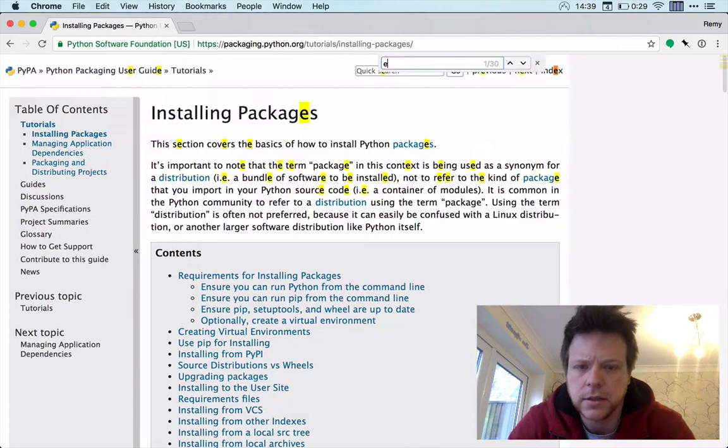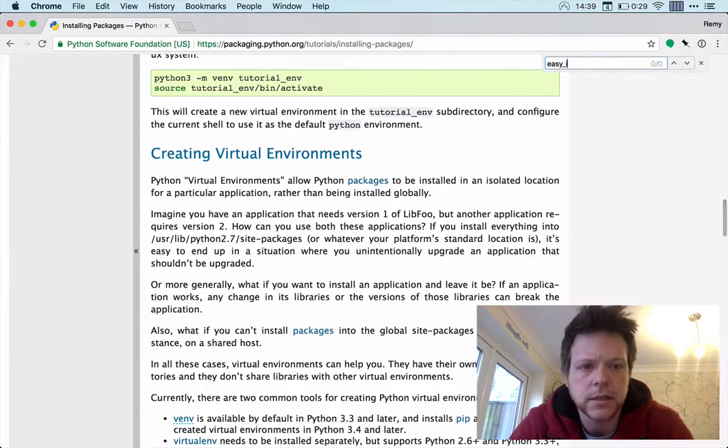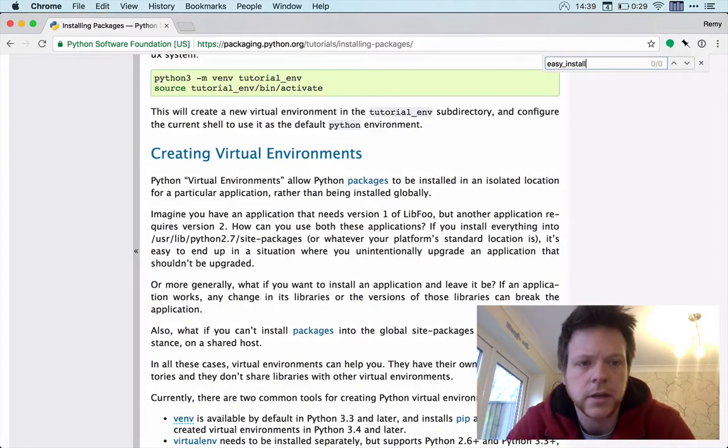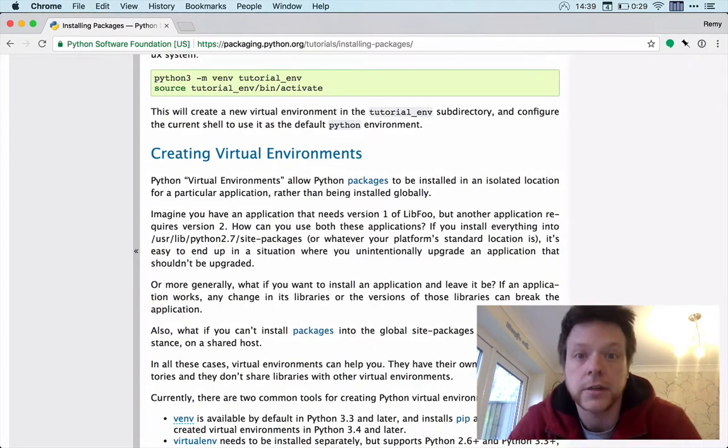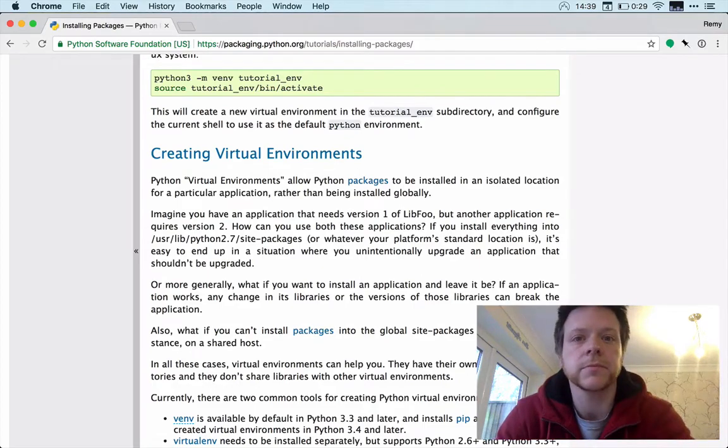Right, so let's have a look for easy install and easy install does not appear anywhere on the page. So do you see the problem? Here we go, here we have one, here we have two.